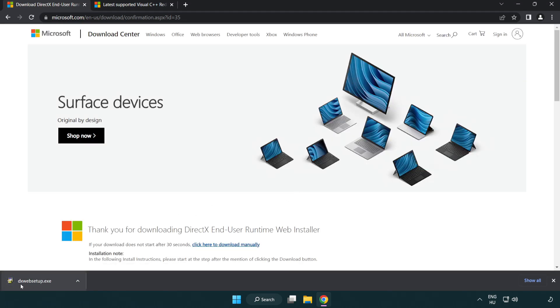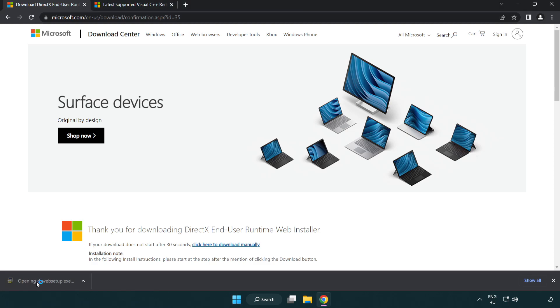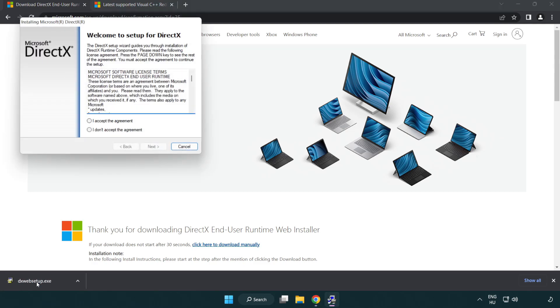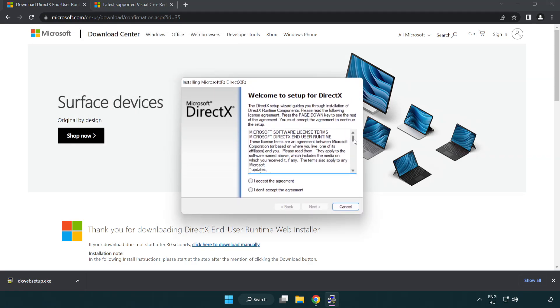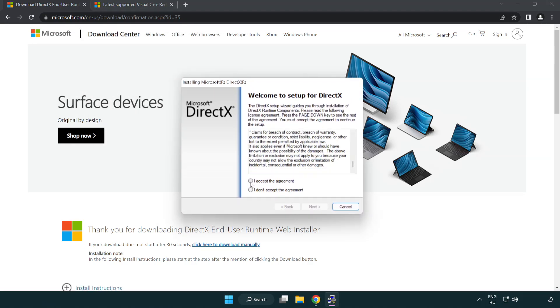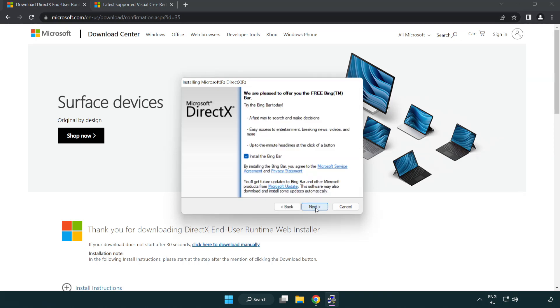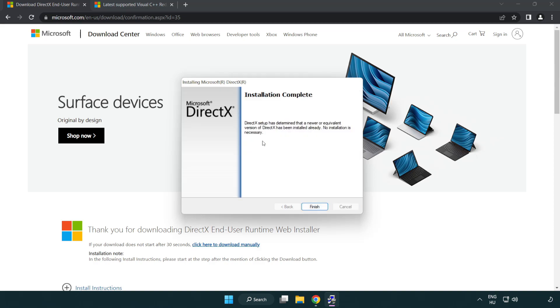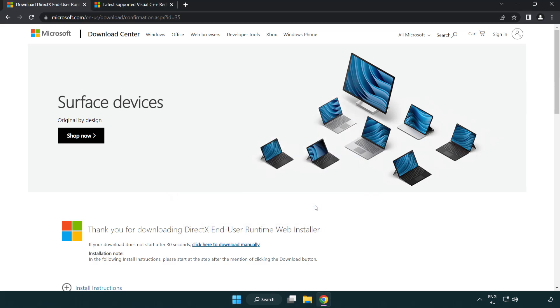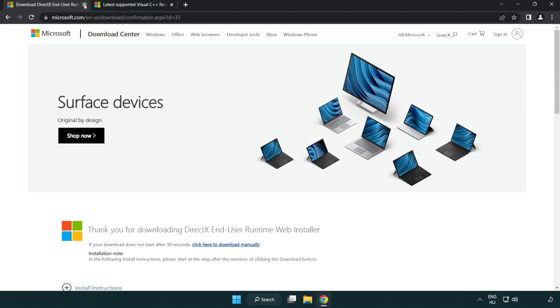Install downloaded file. Click I accept the agreement and click next. Uncheck install the bing bar and click next. Installation complete and click finish.